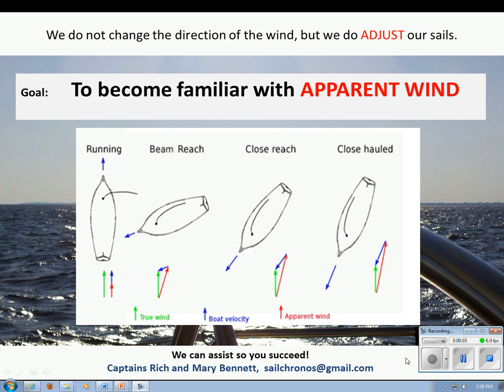Hello, this is Mary Bennett. Our goal is to become familiar with apparent wind. As you know, wind is the fuel for a sailboat, and it's important to be able to control the use of the wind. If you're feeling overpowered or overwhelmed in your boat, you can depower your vessel and slow it down by easing out the sheets or heading closer to the wind.